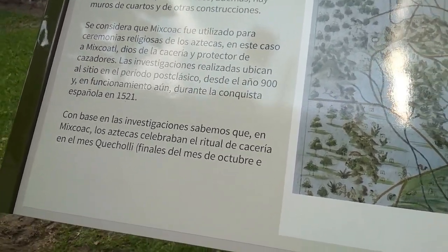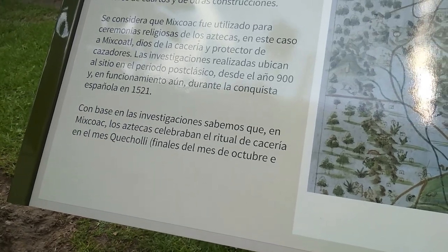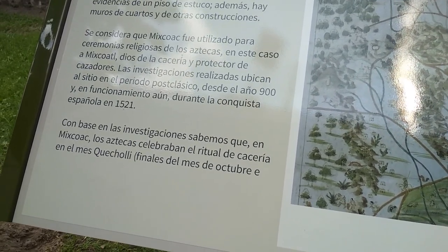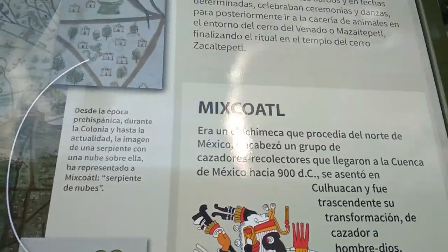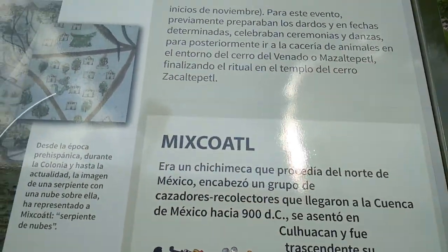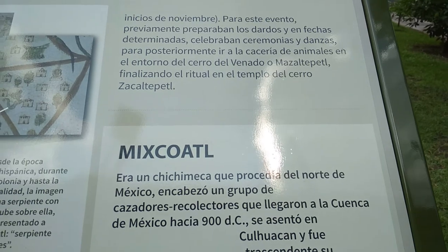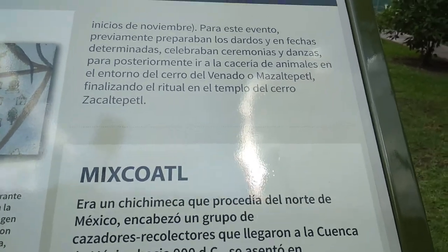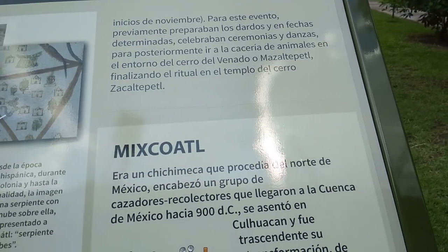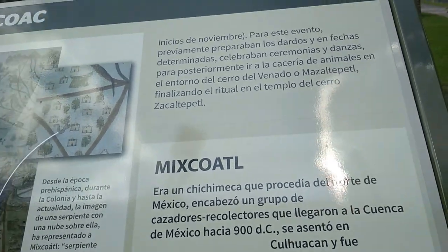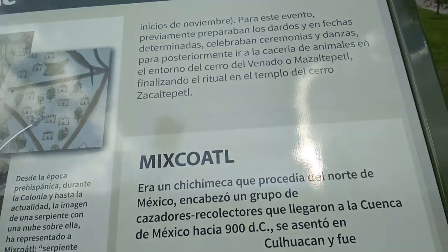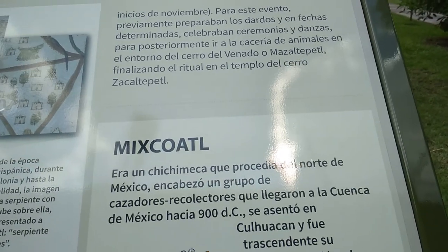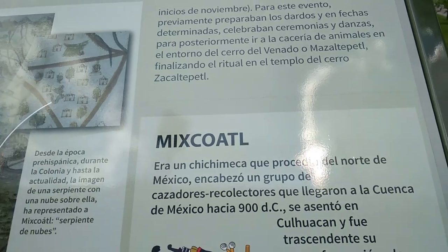Con base en las investigaciones, sabemos que en Mixcoac los aztecas celebraban un ritual de cacería en el mes de Quecholli, finales del mes de octubre a inicios de noviembre. Para este evento previamente preparaban los dardos y flechas, celebraban ceremonias y danzas para posteriormente ir de cacería en el entorno del Cerro del Venado o Mazaltepetl, finalizando el ritual en el Templo del Cerro del Zacatepetl.